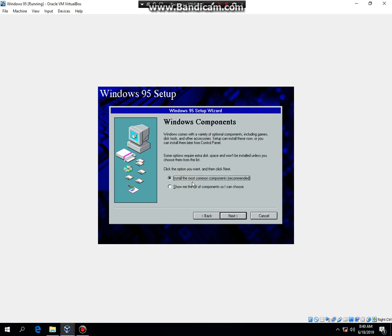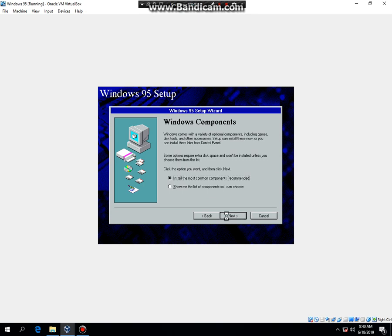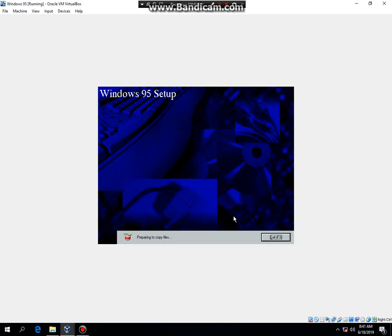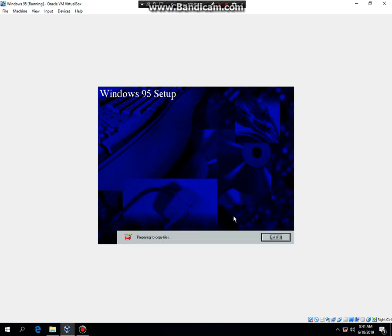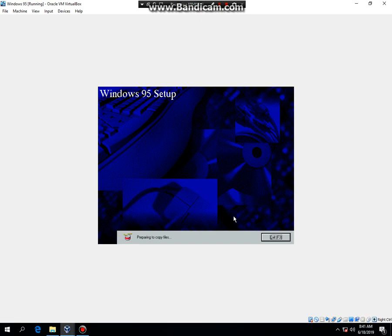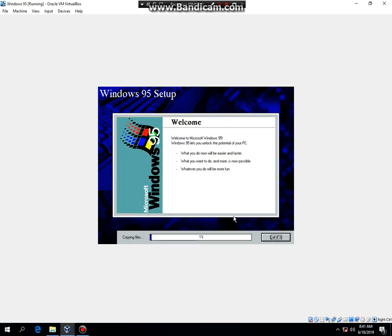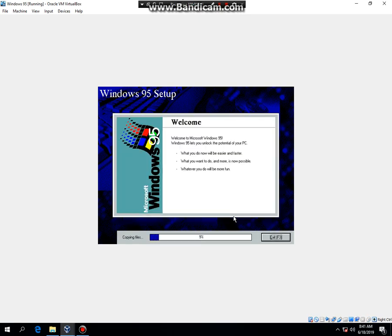Once it's finished, just click on Next. Then click on No if you do not want to start up disk, then hit Next. And it's going to copy files. So what I'm going to do now is I'm going to go ahead and pause the video. And as you can see, it's now copying files.